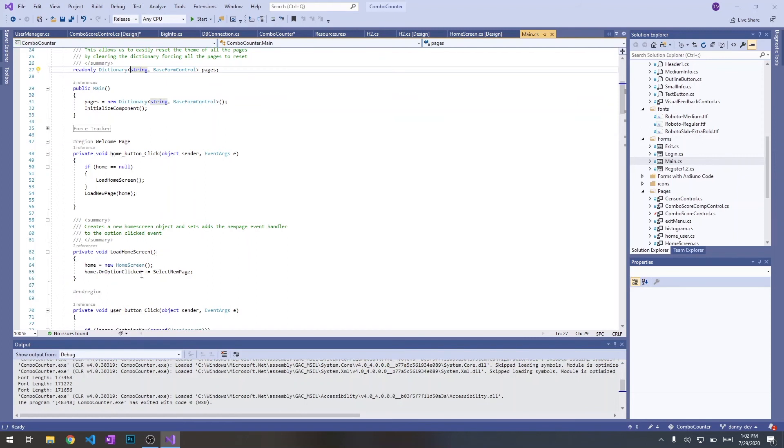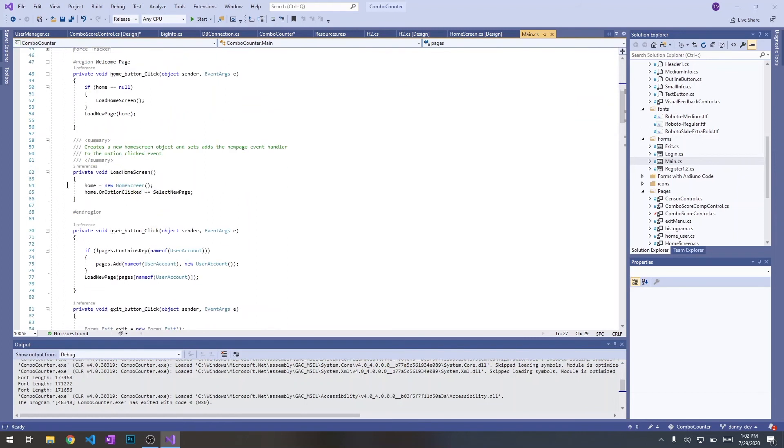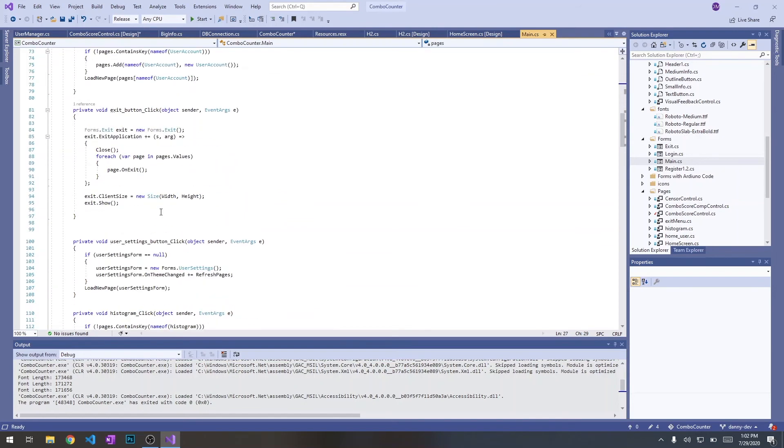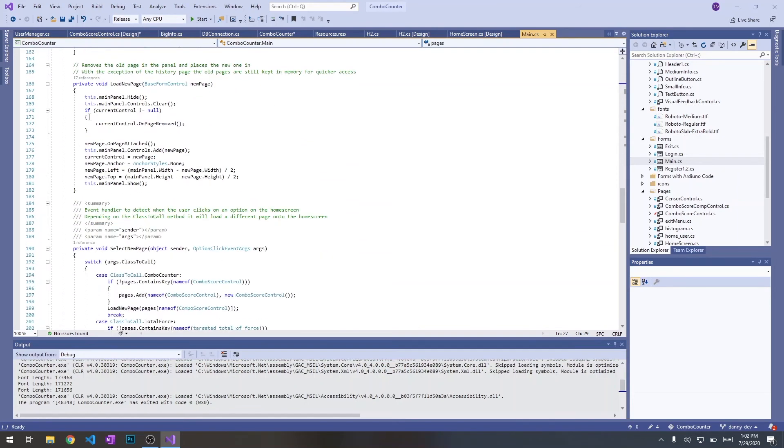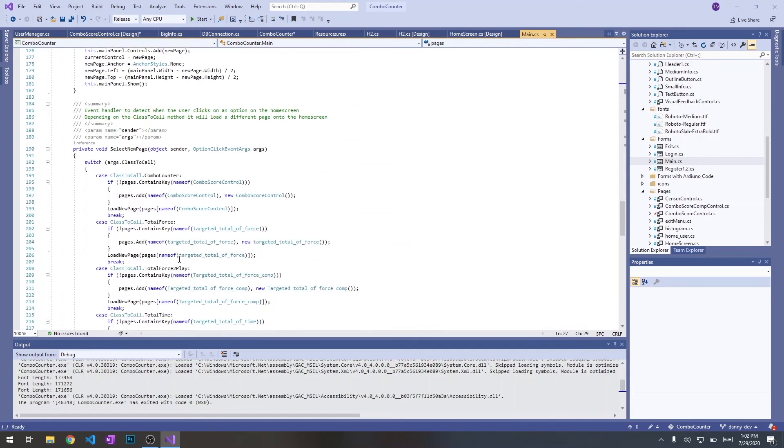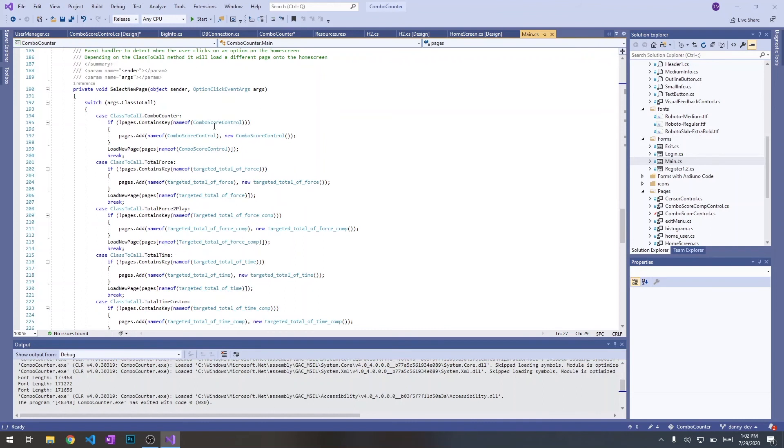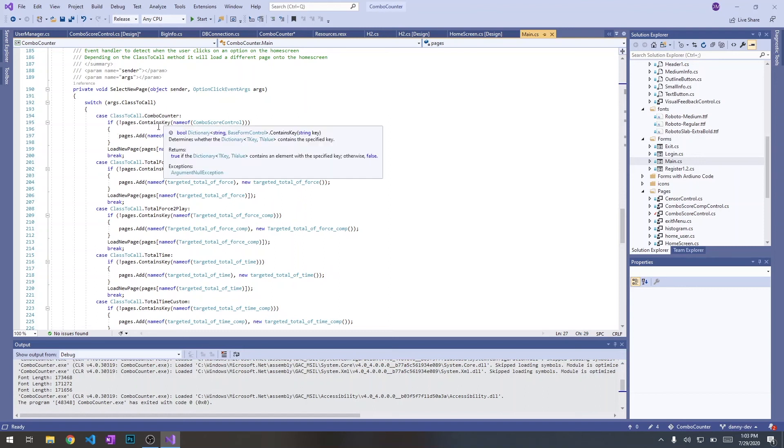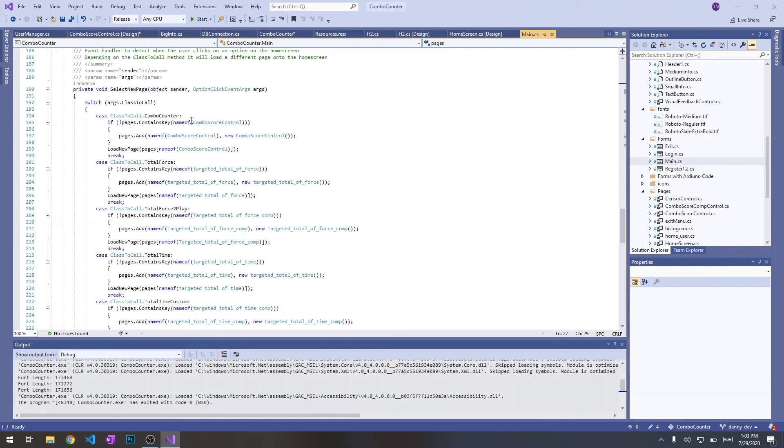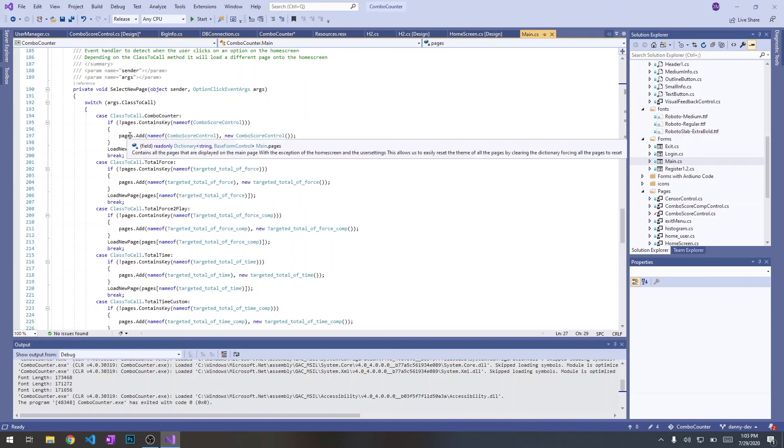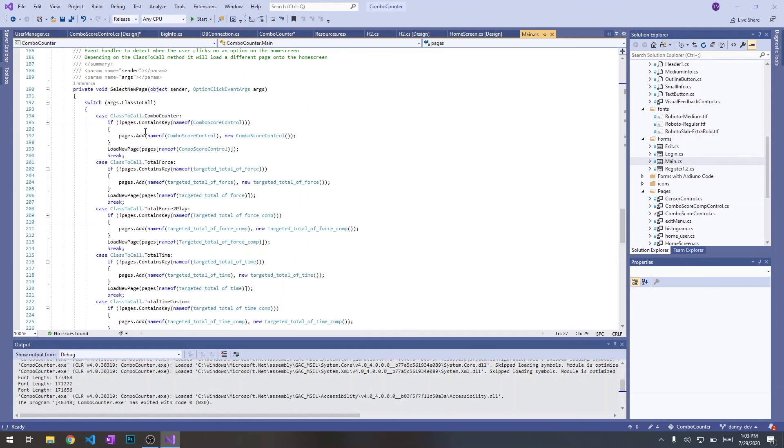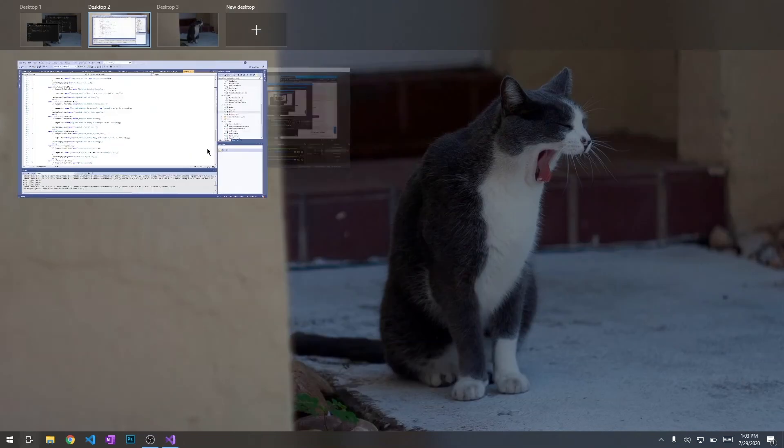It fires an event called on page selected. On option clicked. For each one of these, it accesses the dictionary with the name of the combo and if it doesn't exist it adds a new instance to the page. And if it does, it just loads that page. It's pretty simple.